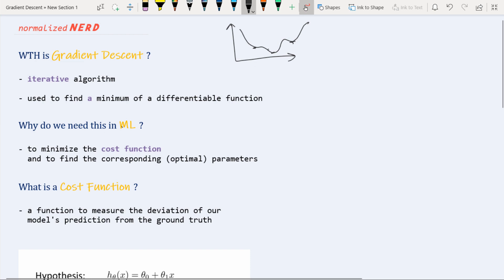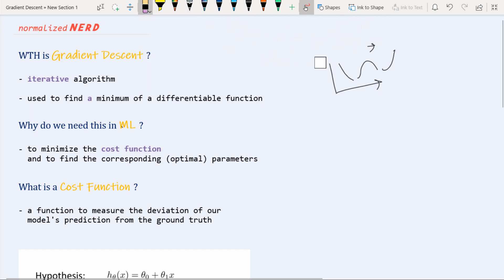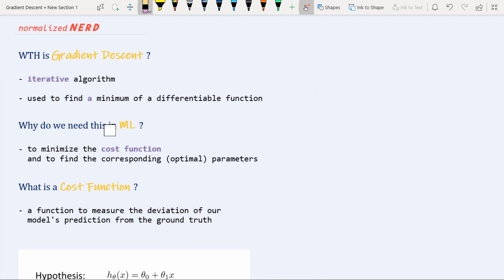What is a differentiable function? A differentiable function is a function which is smooth. What would a non-differentiable function look like? Well, it may be something like a sharp corner or a break. In those cases you cannot use gradient descent. Another example: suppose the function is not even defined in certain regions — it is not differentiable, and we cannot apply gradient descent to those functions.